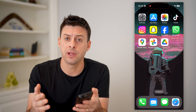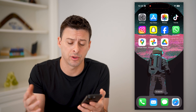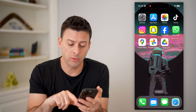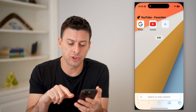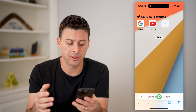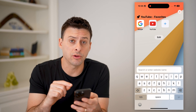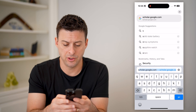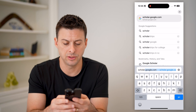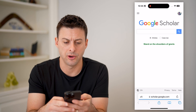Now whether you're on iPhone, Android, any other mobile phone, computer — it doesn't matter. What we'll do is open up a web browser, and you're going to go to scholar.google.com. So I'm going to type in scholar.google.com and hit go.